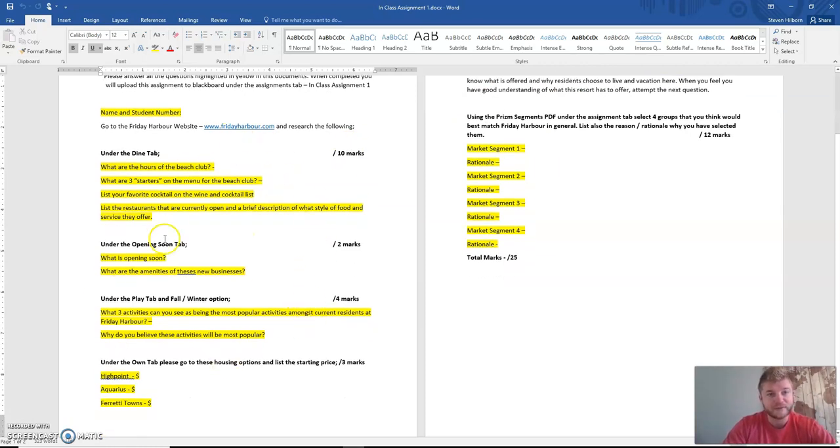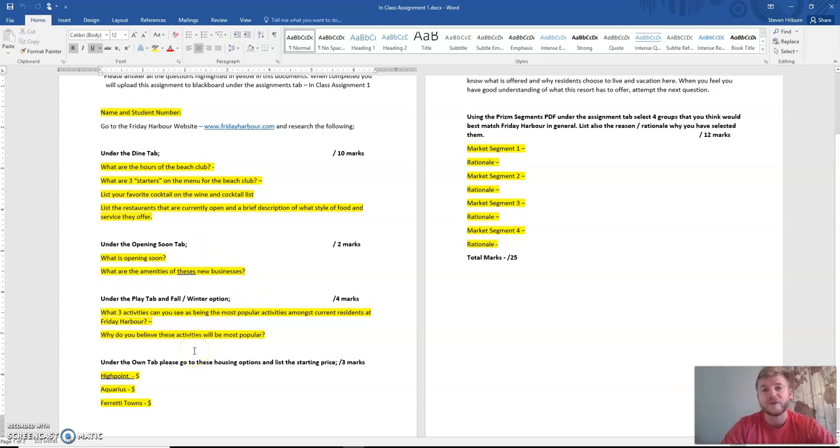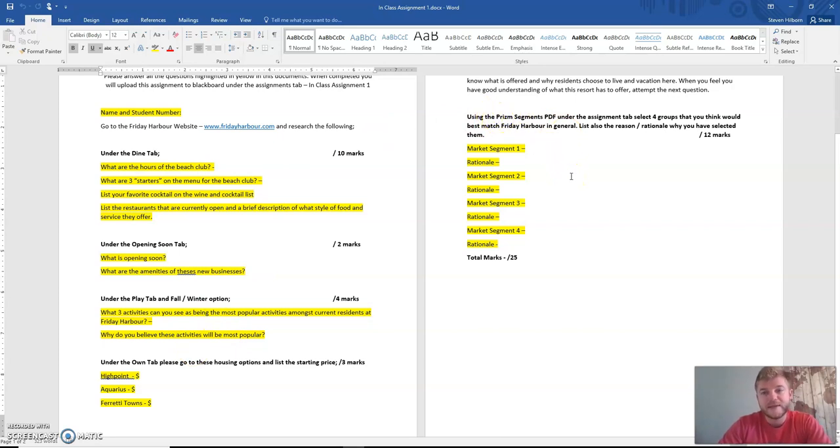This first page here on the left-hand side that you're looking at is mostly just find the information and fill it out. There are a couple more critical thinking questions down here on your actual opinions, and then over here we're going to be using a thing called Prism segments.